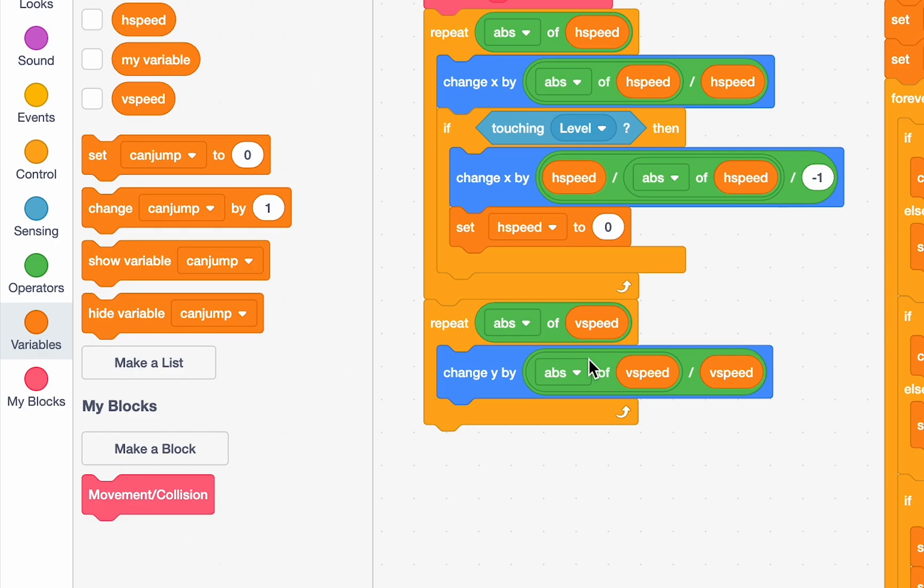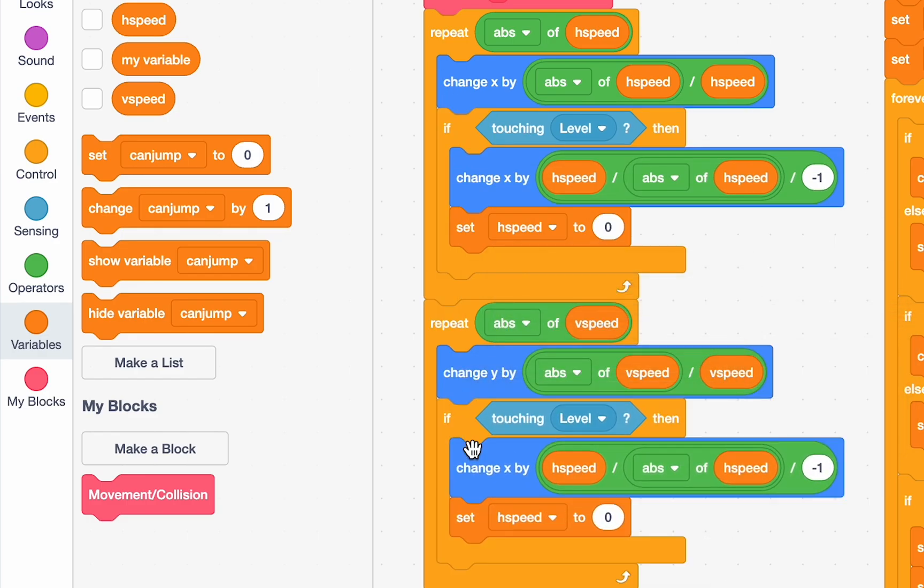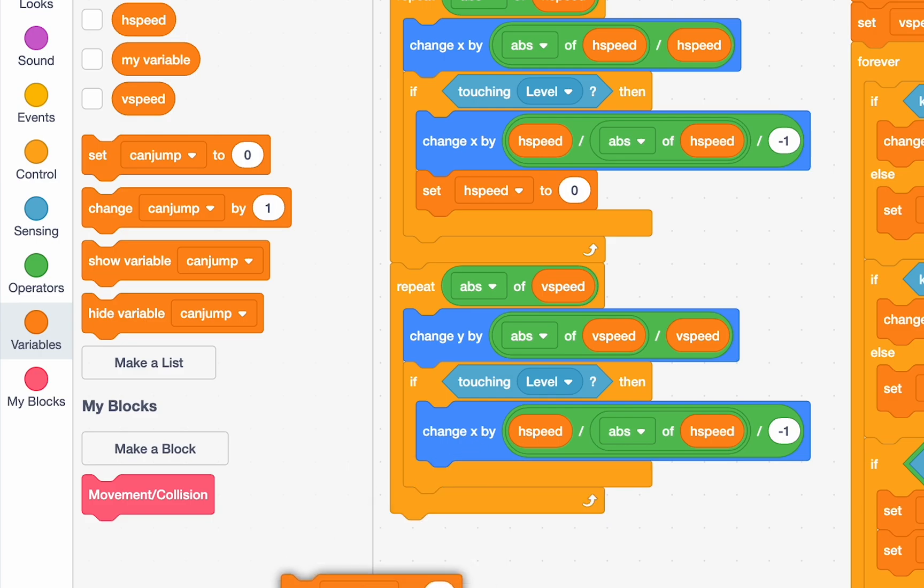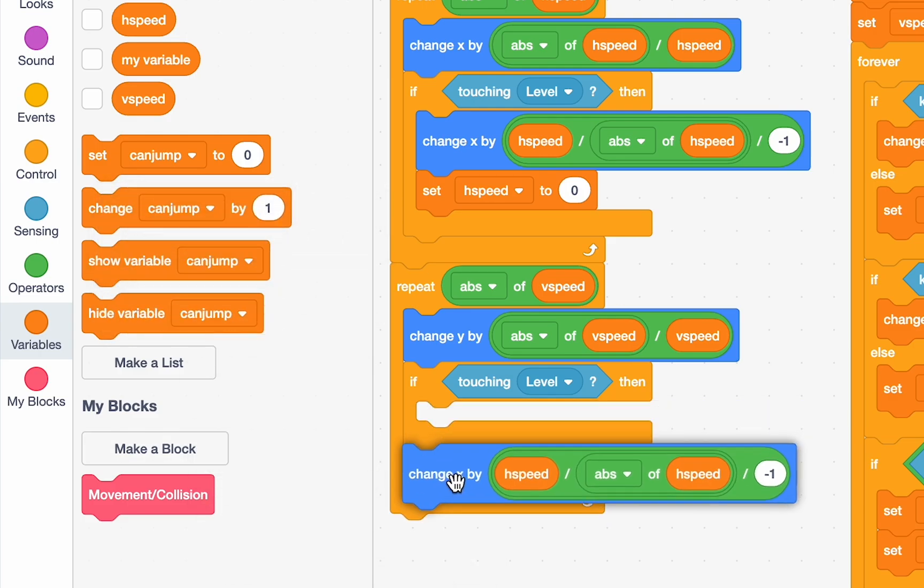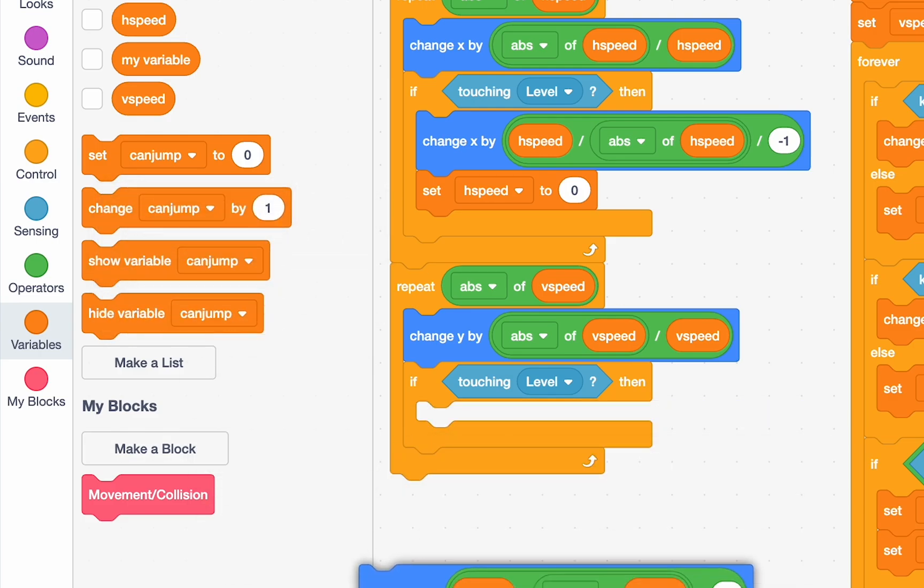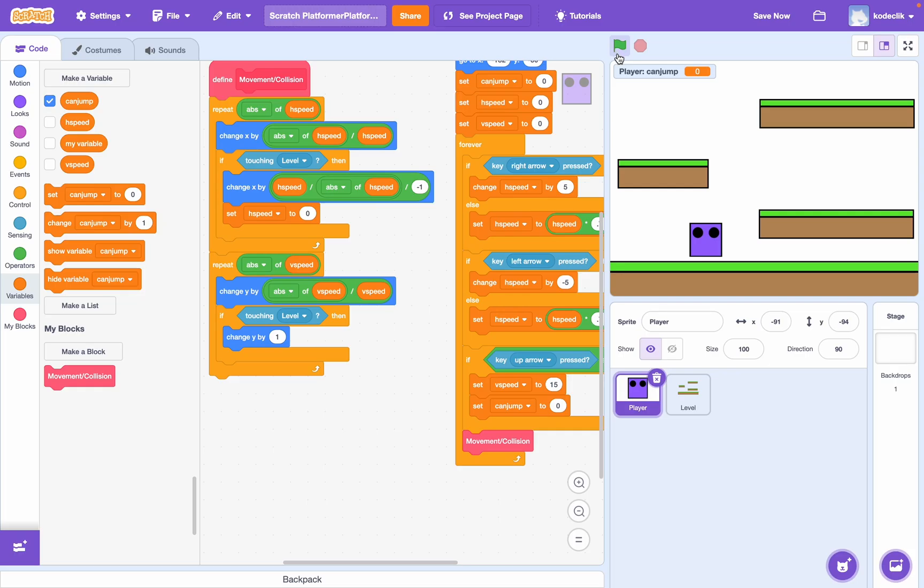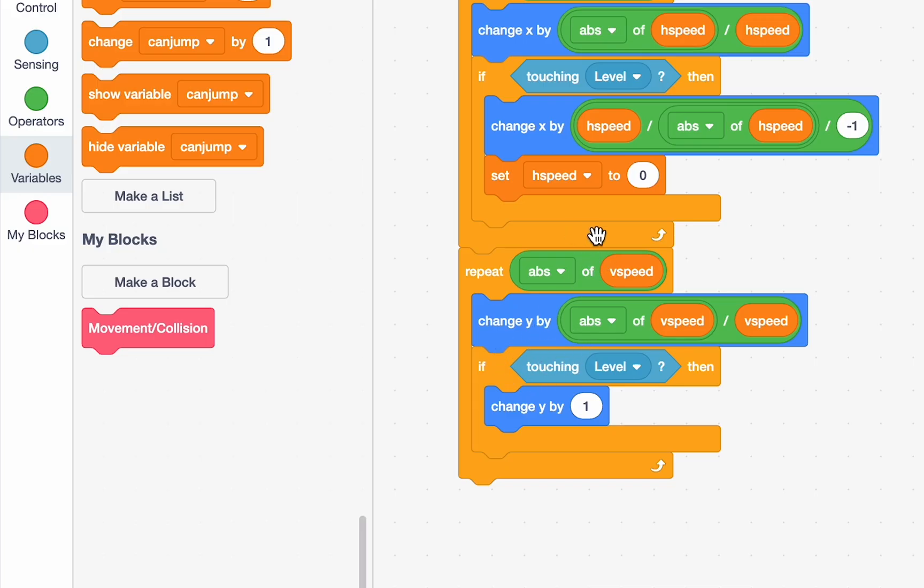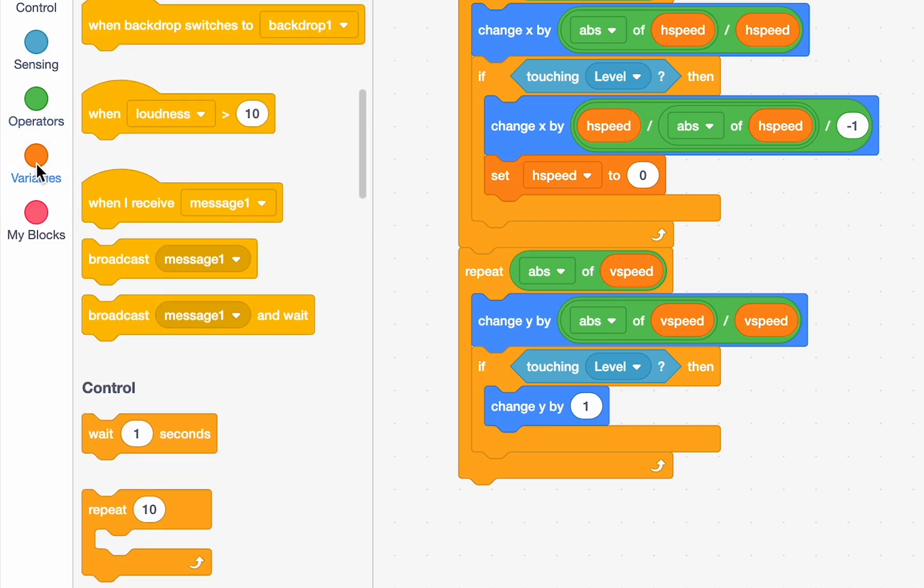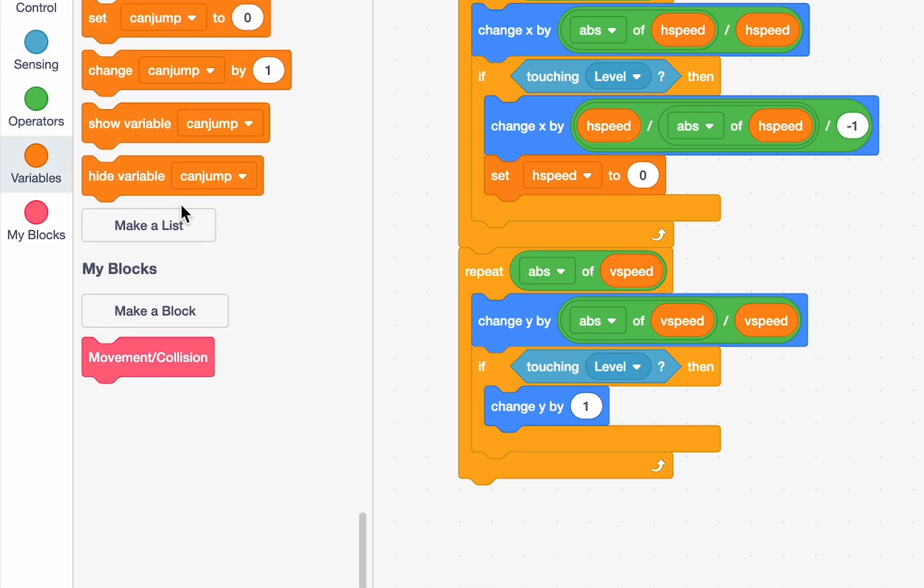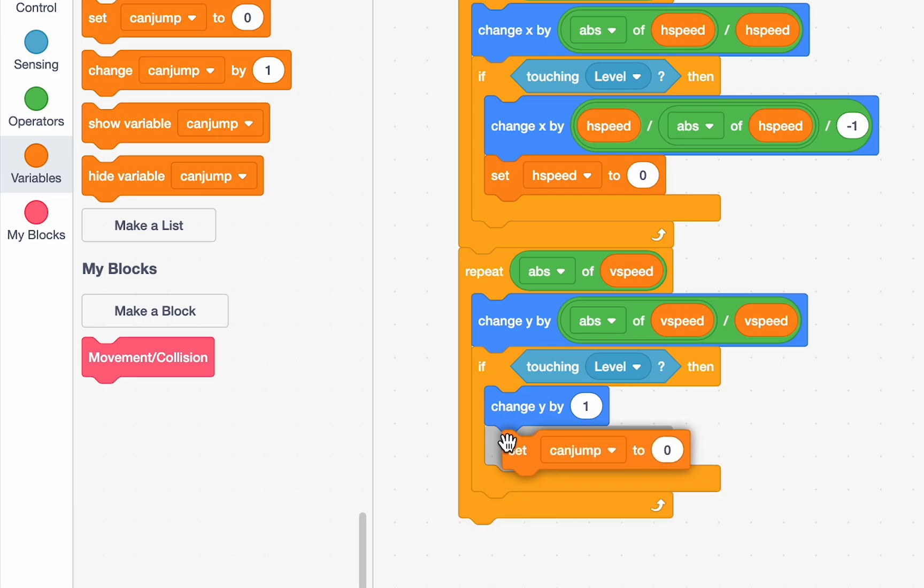And, for this one, we don't actually need this whole bit of math. We can just change y by 1. If we're having vertical movement over here and we touch the level, that means we're on the ground, right? So, over here, if we're touching the level, it means we can set can jump to 1. Because we have vertical movement, we're touching the level, that means we've fallen down to the level. So, we can set can jump to 1.